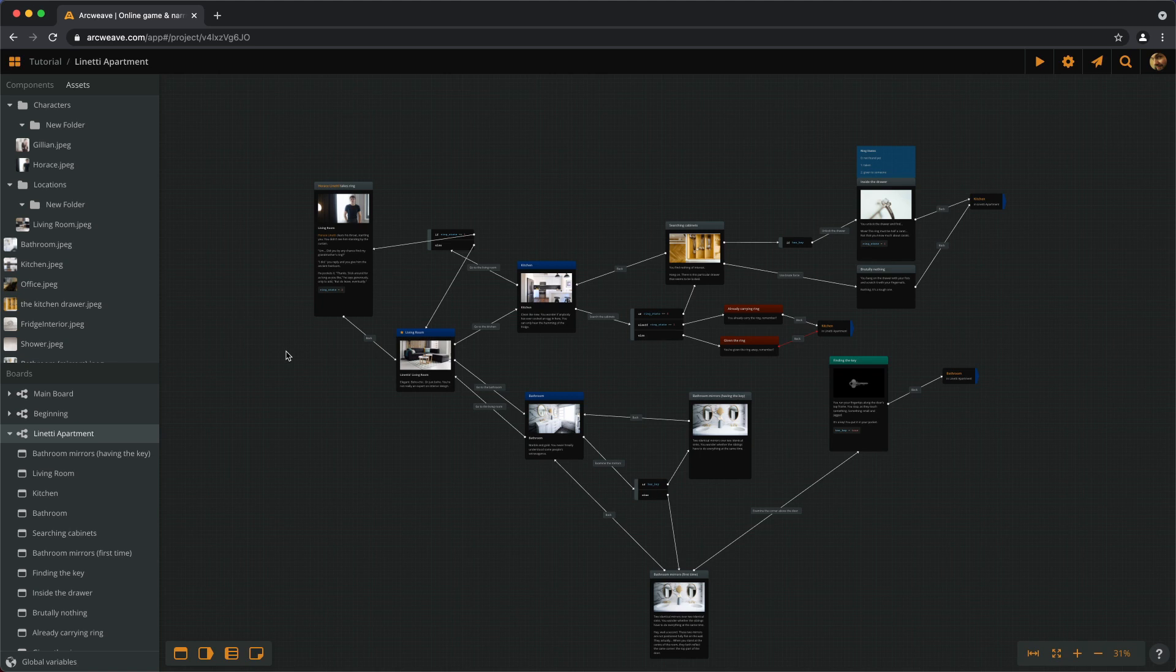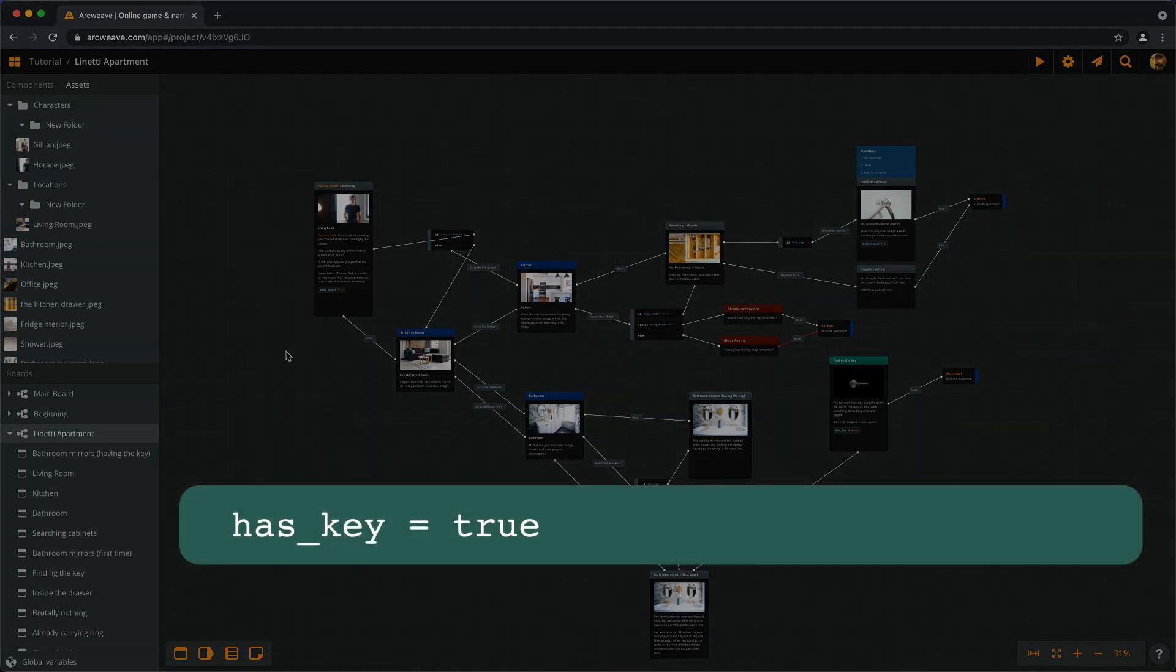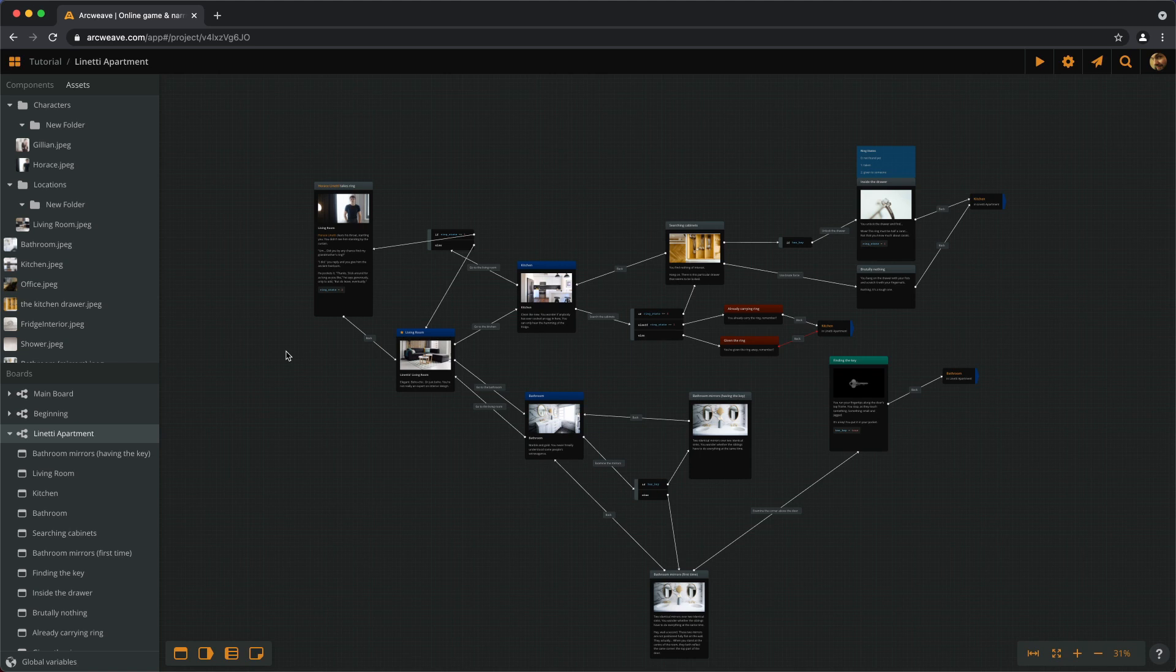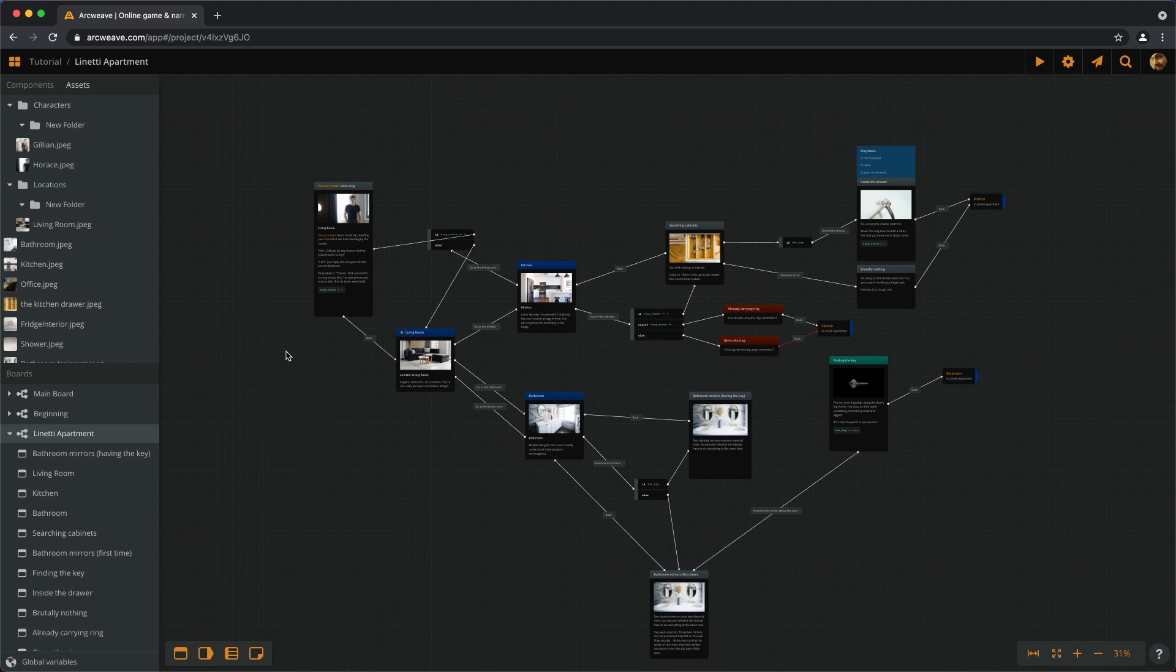We have already used a couple of lines of code inside elements when we assign values to our variables, as in has_key becomes true. But now it's time to do a little more. First of all, we can use ArcScript inside an element to manipulate the rendered text, the text the player sees. This is classic practice in interactive fiction. A location description can be different if it's day or night, or if you visit for the first or second time.